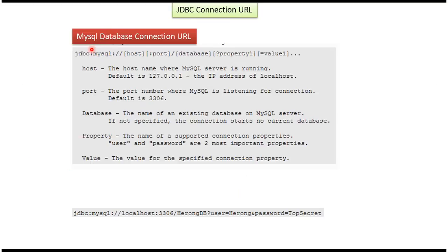Here you can see MySQL Database Connection URL syntax. JDBC is the main protocol and MySQL is a sub-protocol. Host is nothing but the host name where MySQL Server is running. Port is the port number where MySQL Server is listening for the connection. The default port number for MySQL is 3306. Database is nothing but the name of the database which is in the MySQL Server.